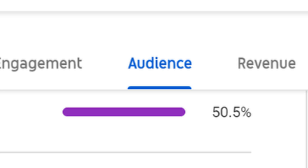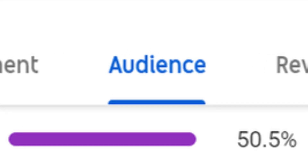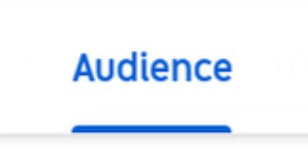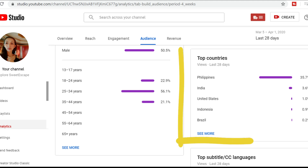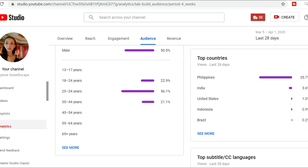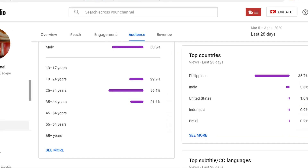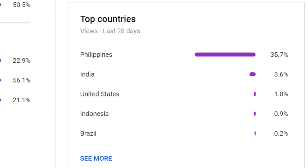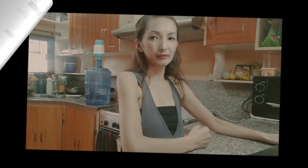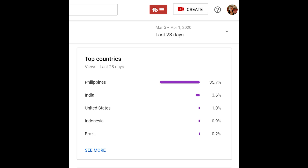Click on that Audience tab. Then you just need to scroll down and try to take a look at your Top Countries panel. For our example right now, Philippines is number one, India is second, and United States is third.